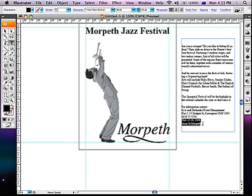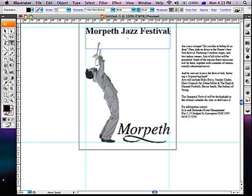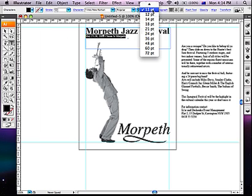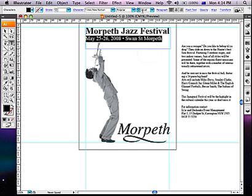Now from the bottom of the original text, grab the information that pertains to the time and location of the Morpeth Jazz Festival. Insert that into the same box as the headline, adding a point in between the two and putting them on the one line. Increase the type size to approximately 23 points.